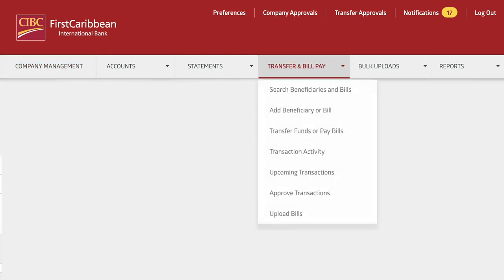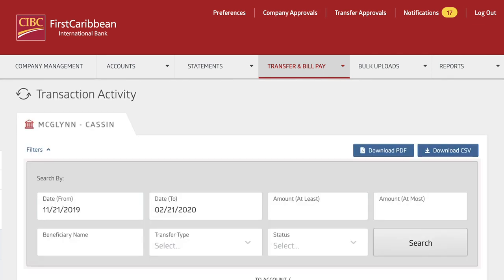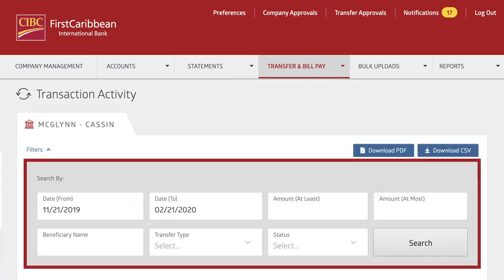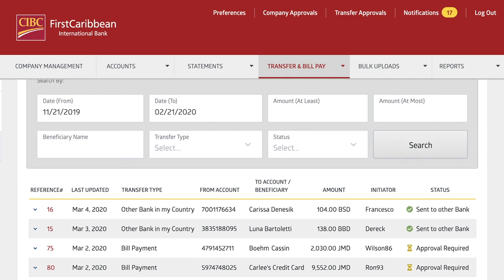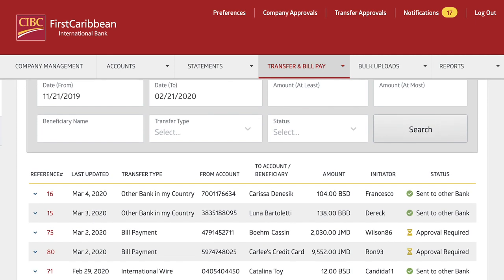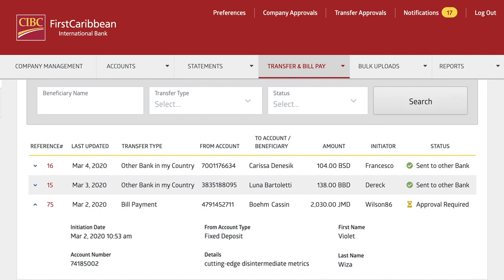To track the progress of a bill payment, select Transaction Activity and filter the search criteria until you find what you're looking for. Each listed item provides a simple overview. Clicking on the row will expand the content to include information about any transaction.